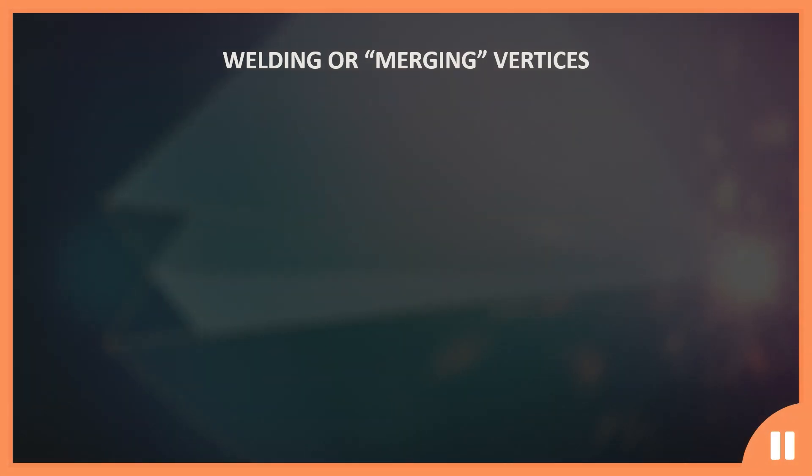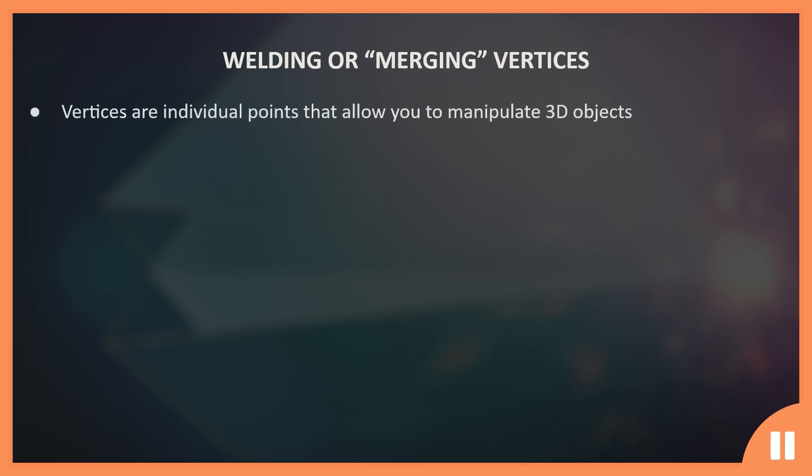So assuming that you are familiar with vertices, which are the individual points that allow you to manipulate the shape of a 3D object, I will be showing you various methods for welding these vertices together. But before we begin, let me briefly explain the significance of welding or merging.